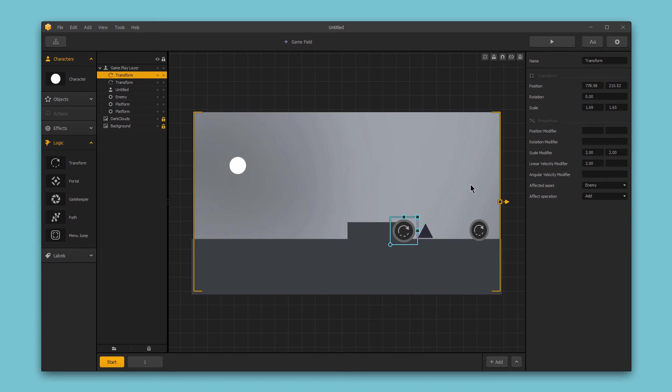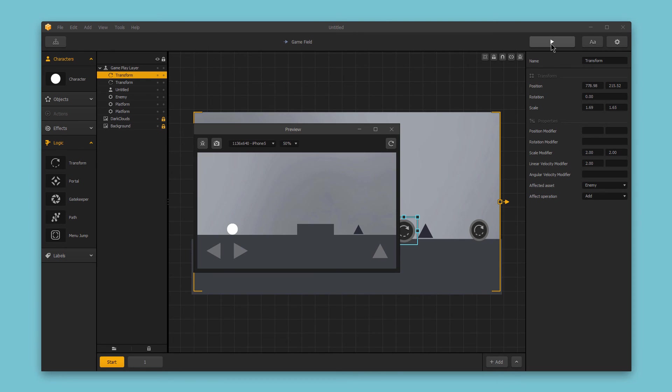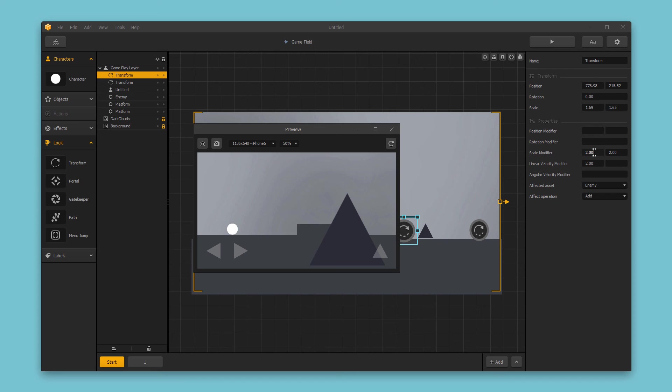It might just be easier to show you what I mean. If I play it through, we have the enemy move forward. And as it bounces back, it hits this logic piece. And we have the scale modifier here, which adds 2 to the value of both the x and y scale of the enemy, and then it adds 2 to the linear velocity of the enemy, which was moving at negative 2, meaning that the enemy effectively stops.